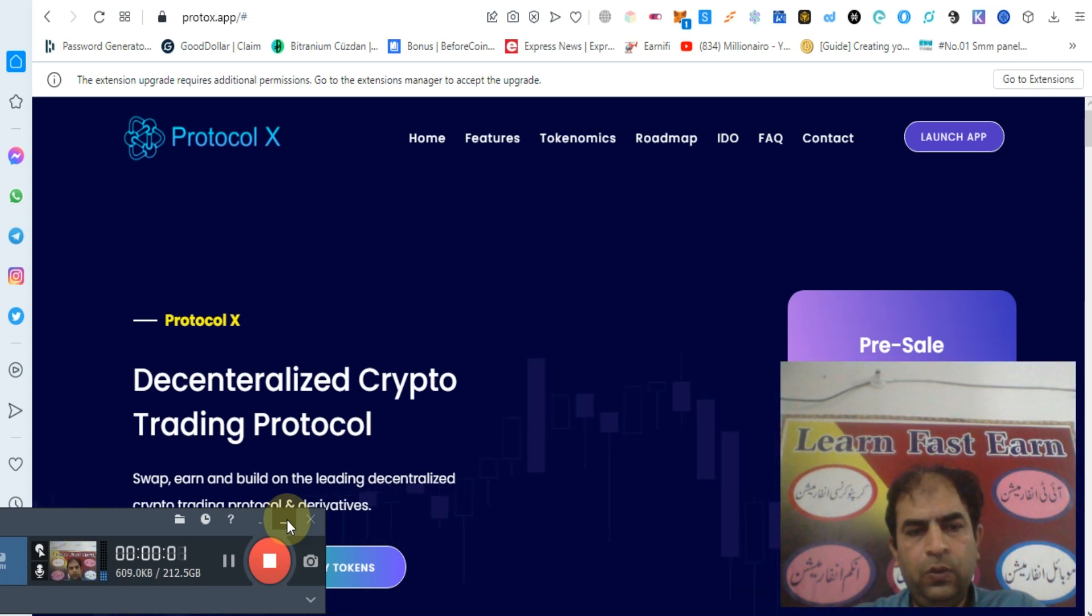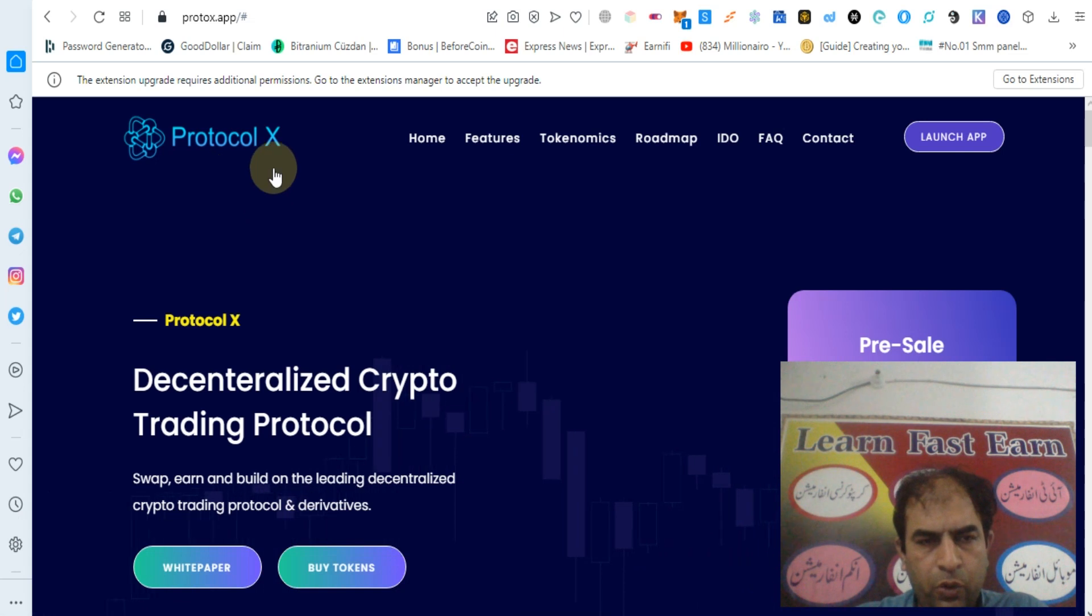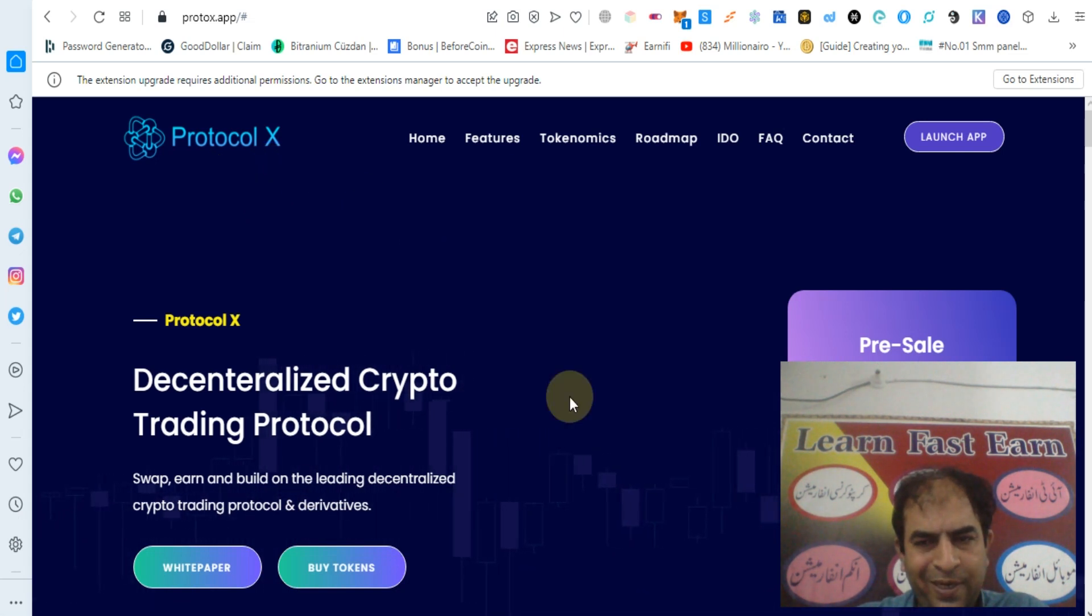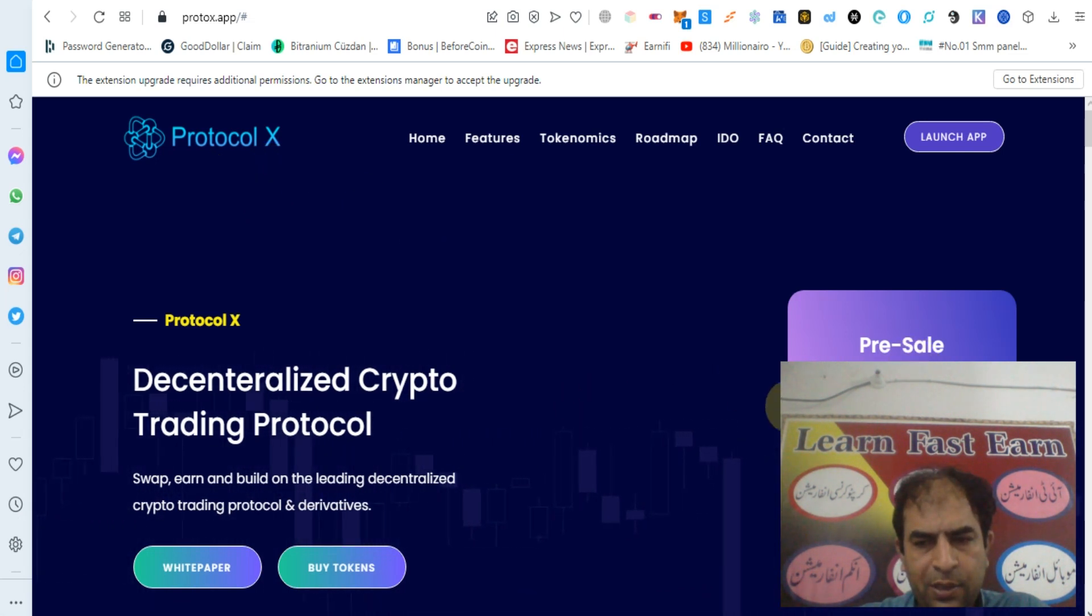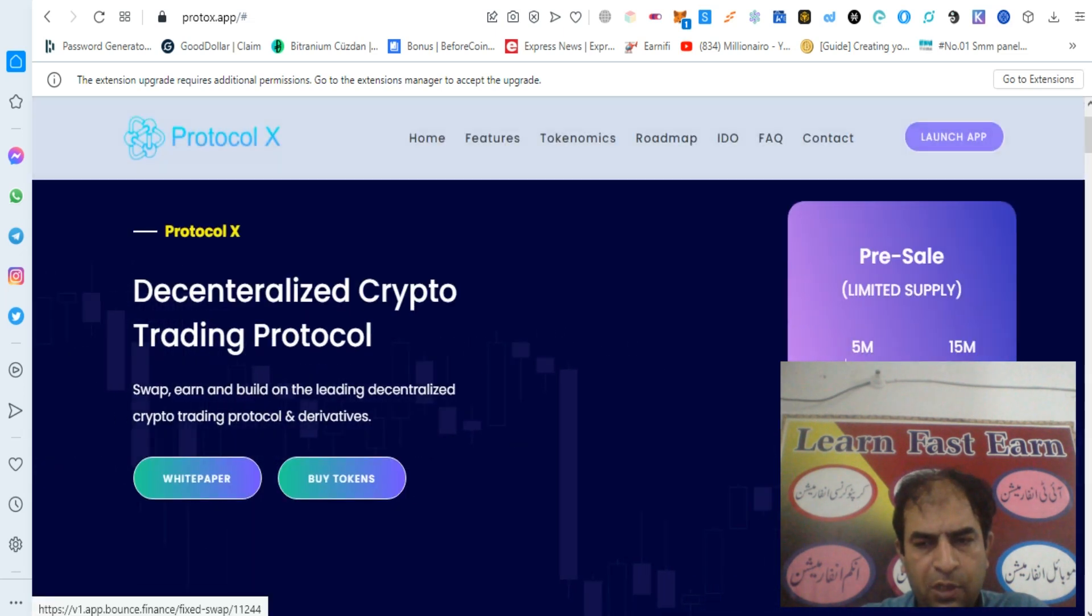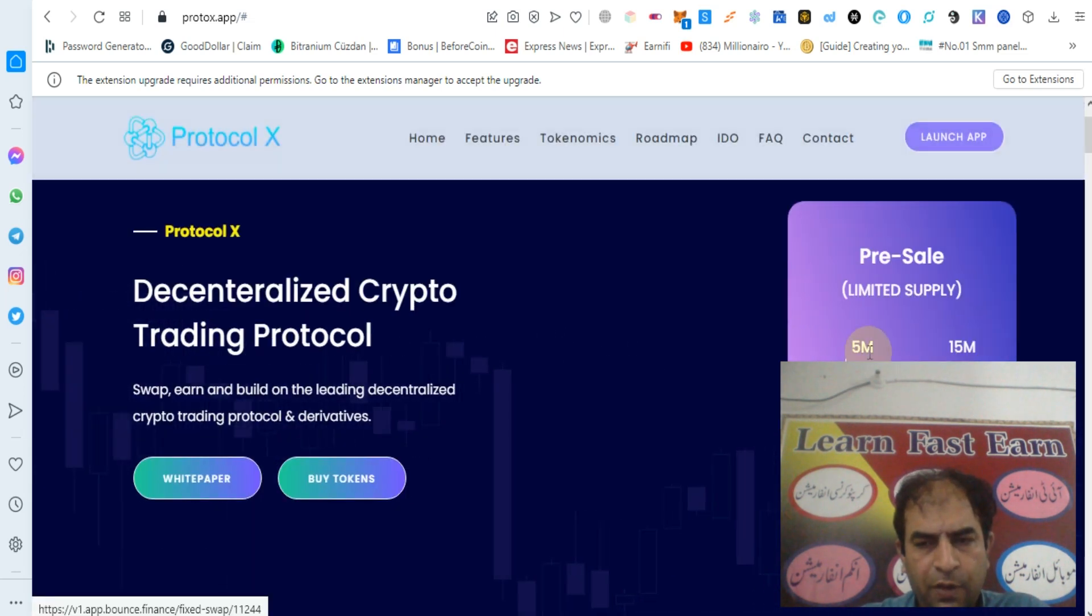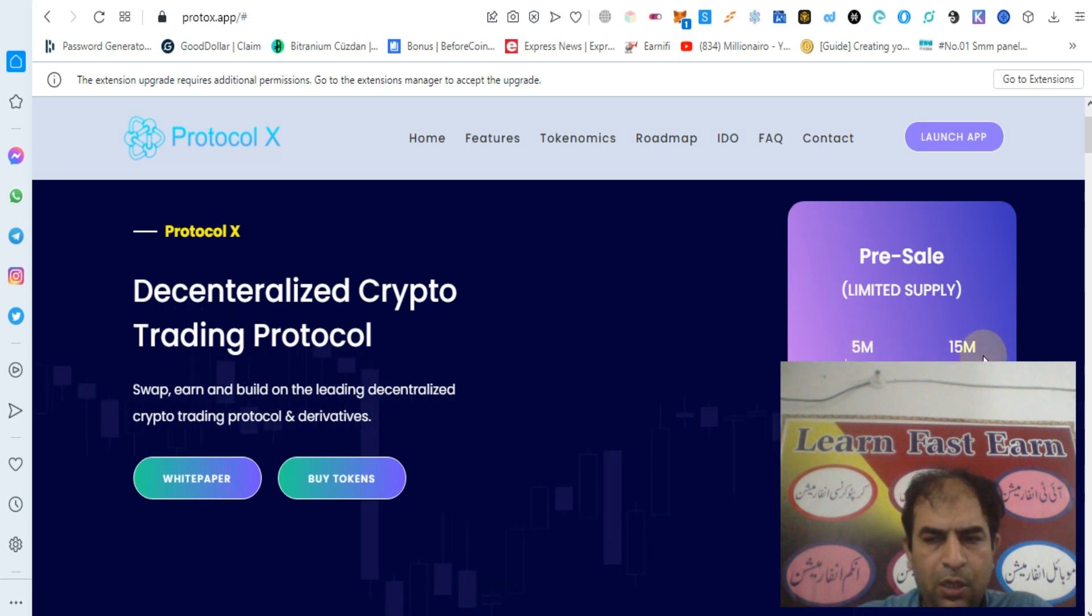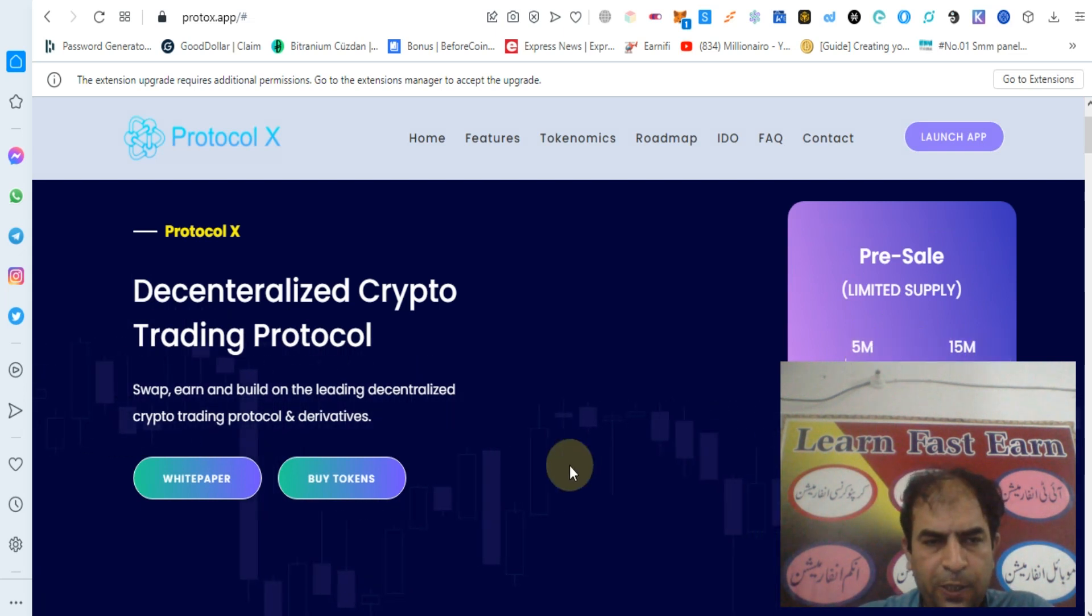Hello guys, how are you? Today I will tell you about Protocol X. Let's start. The pre-sale of Protocol X is running. You can buy tokens from their website. Soft cap is 5 million and hard cap is 15 million.